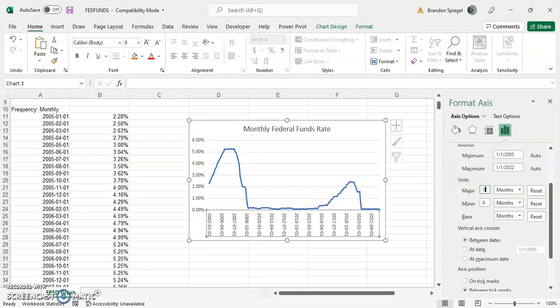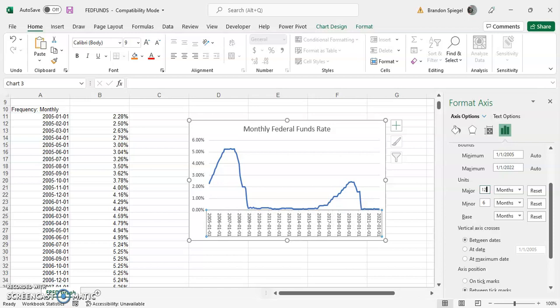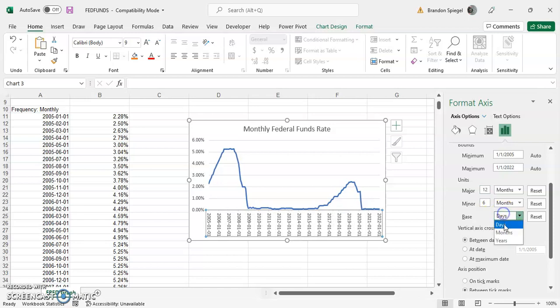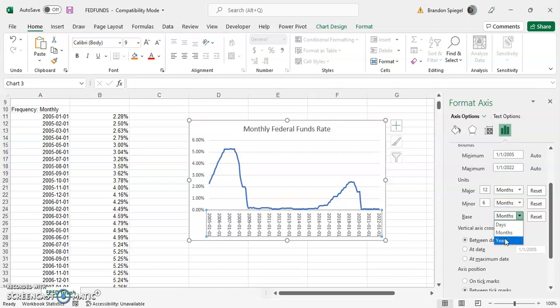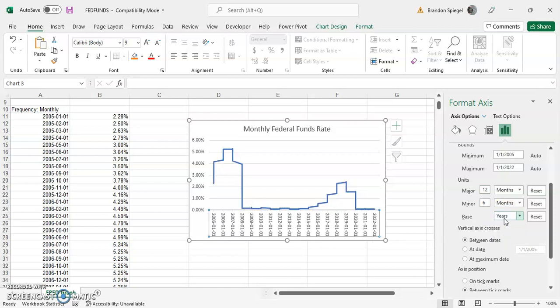But yeah, you can mess around with the settings and get them to look the way you want. You can also change the base units to be days, months, which is what's standard, or even years.